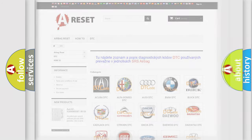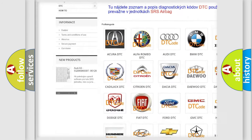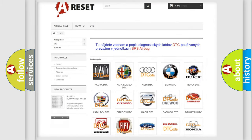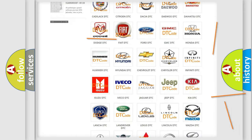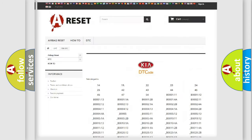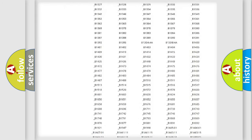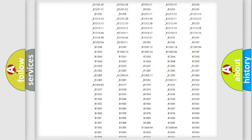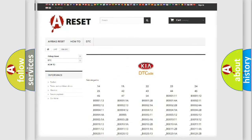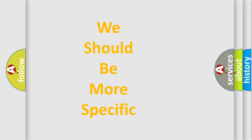Our website airbagreset.sk produces useful videos for you. You do not have to go through the OBD2 protocol anymore to know how to troubleshoot any car breakdown. You will find all the diagnostic codes that can be diagnosed in various vehicles, and also many other useful things. The following demonstration will help you look into the world of software for car control units.